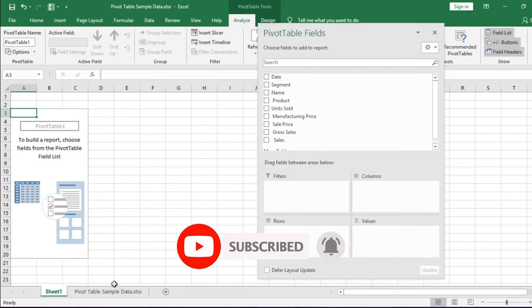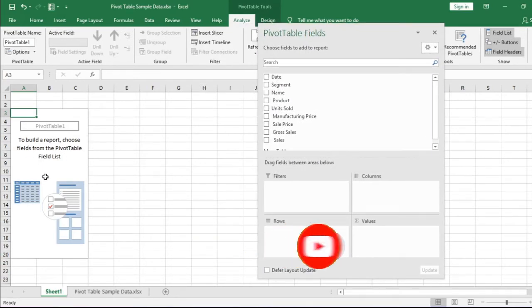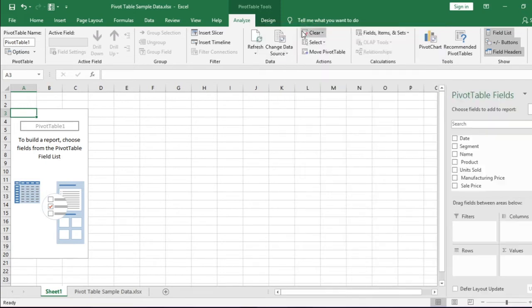Please note there is a new sheet created and we have a pivot table structure here. And in the right side we have pivot table field list.